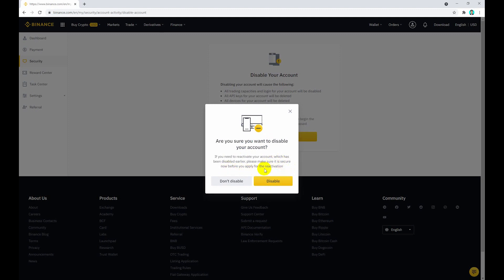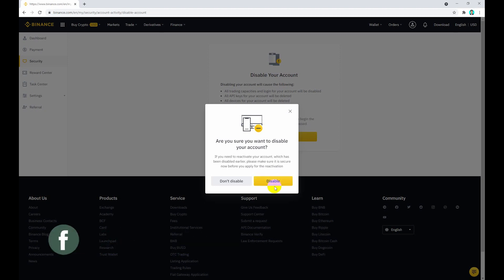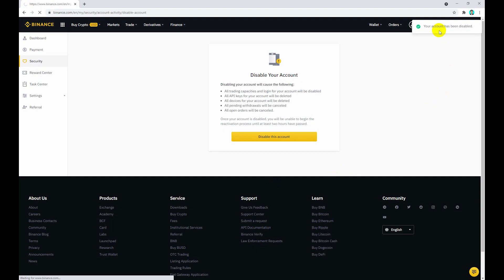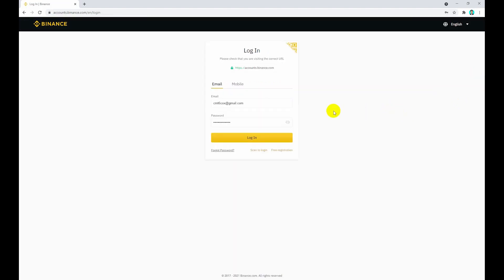After two hours, your account is completely removed from Binance servers. Click disable. Your account has been disabled. You need to wait only two hours for your account to be completely removed from Binance servers.